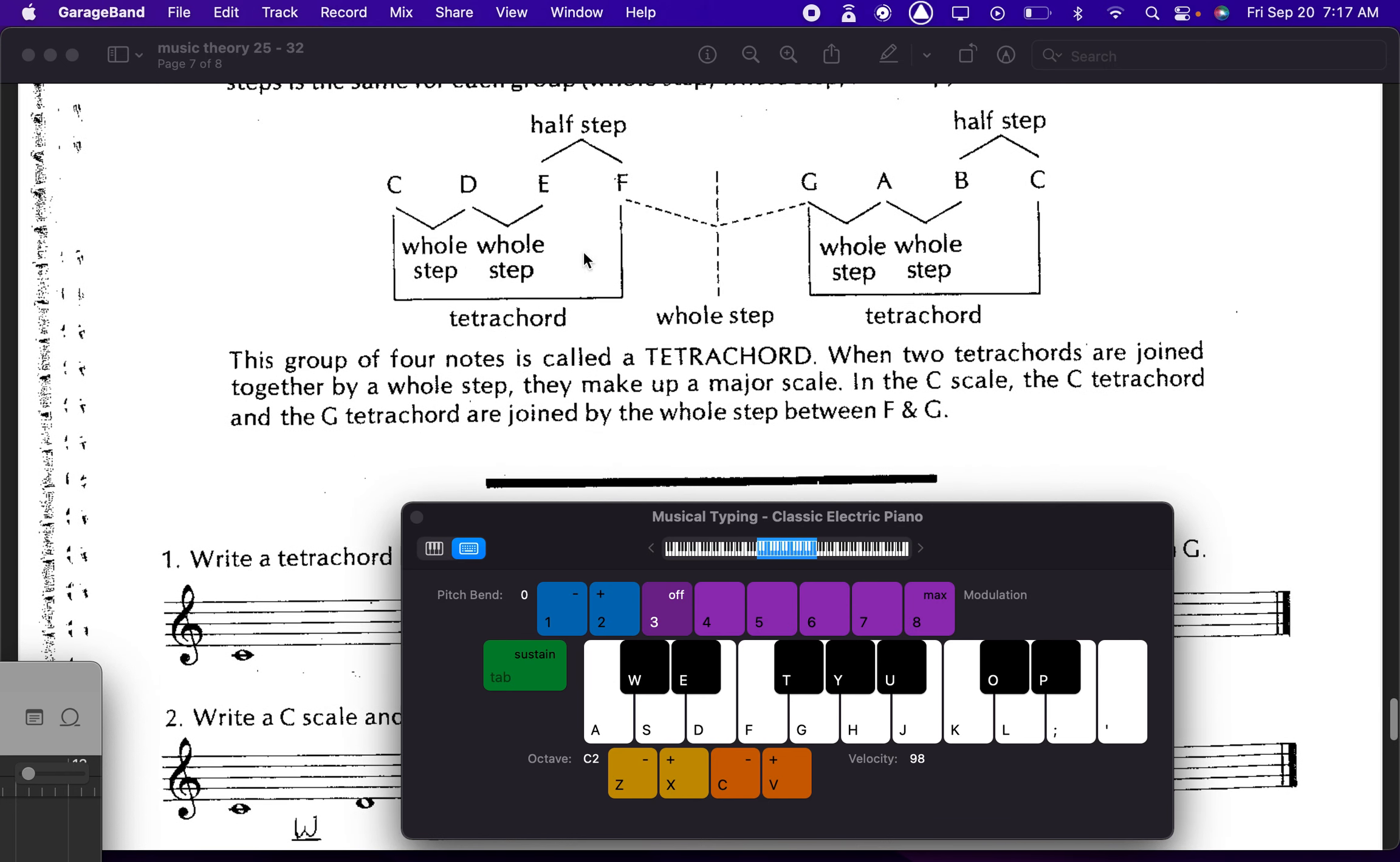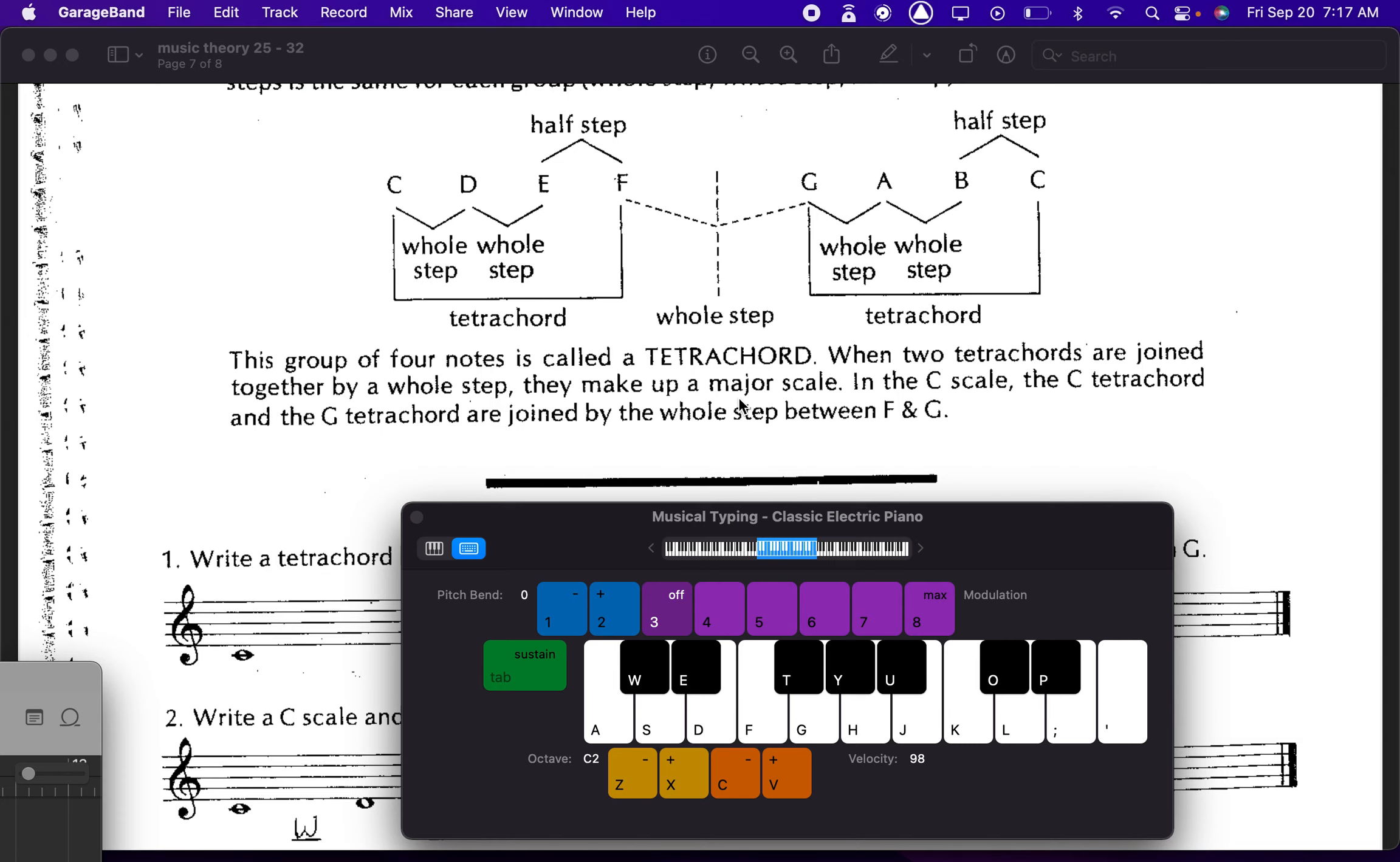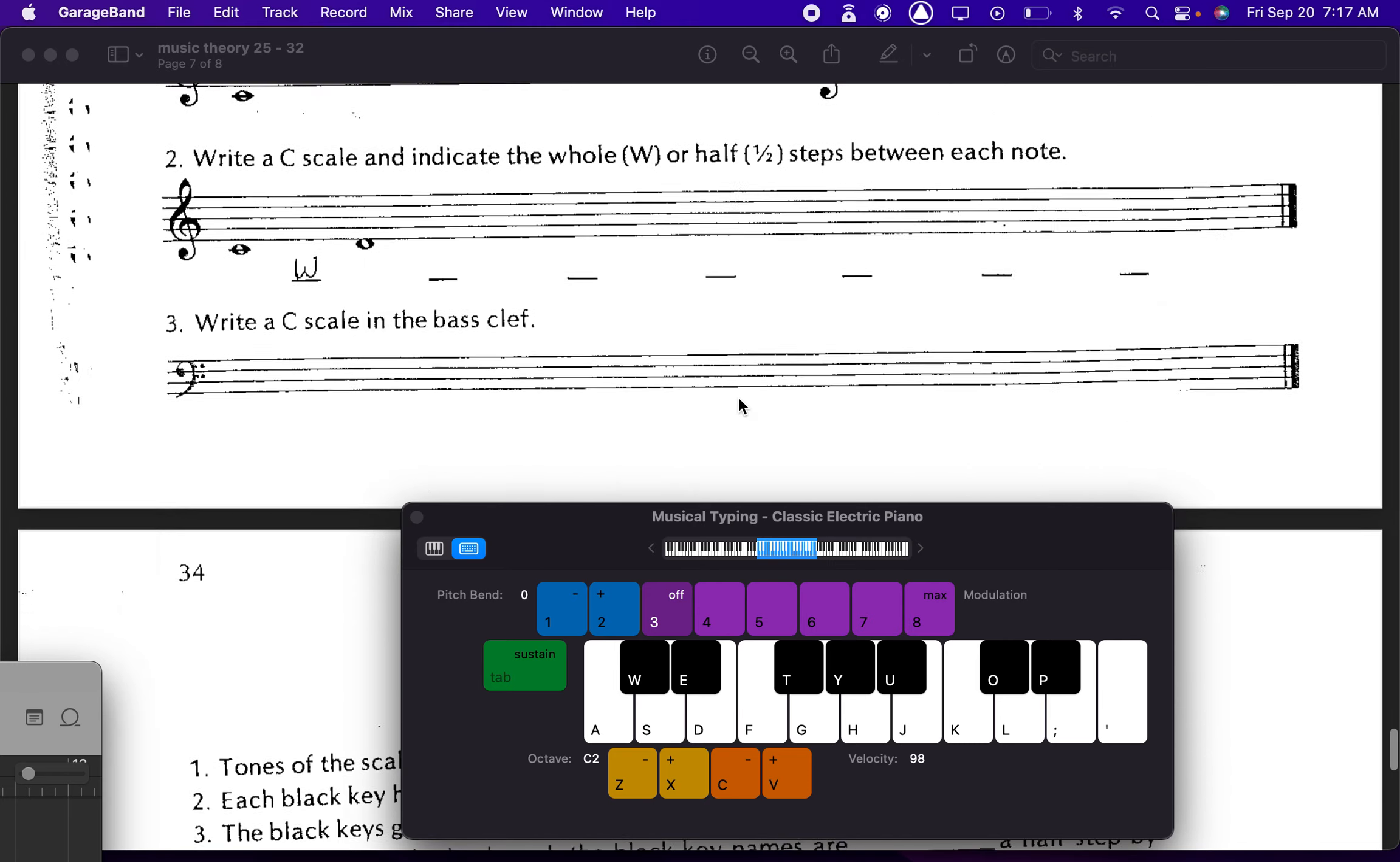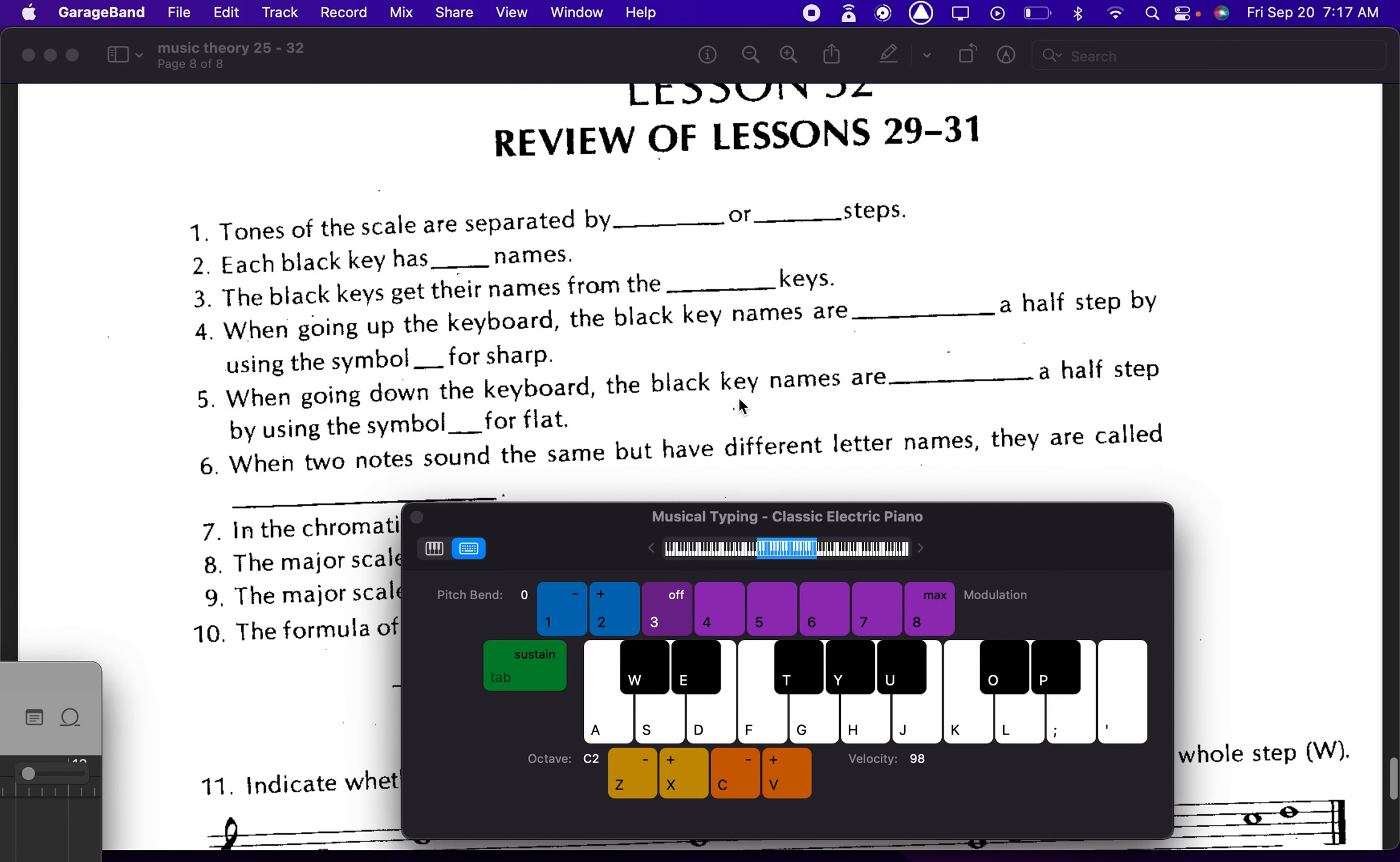Great. Those four notes, the whole, whole, half pattern is called a tetrachord. And you'll see there's actually two tetrachords connected by a whole step. So the first one, C, D, E, F, and then the second one being G, A, B, C. Whole, whole, whole, half, whole, whole, whole, half. And then the whole step in between. Cool.